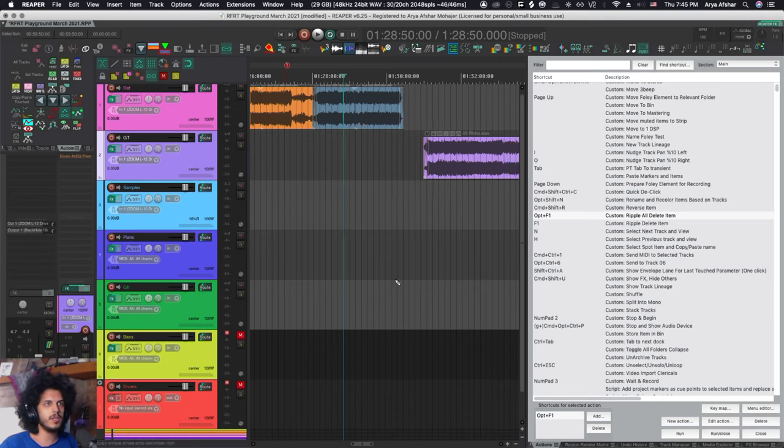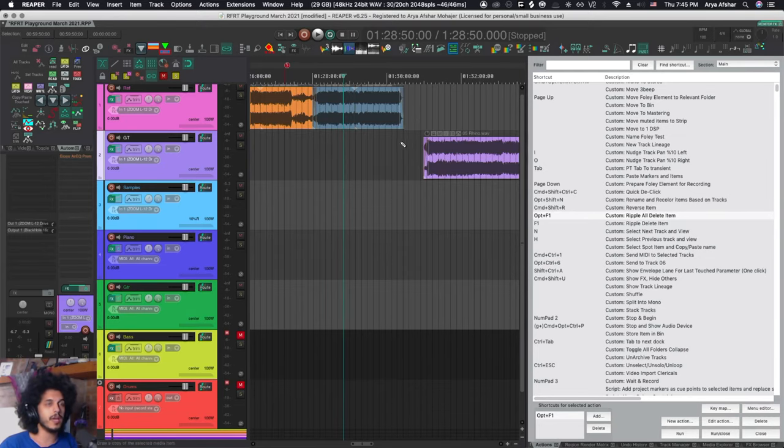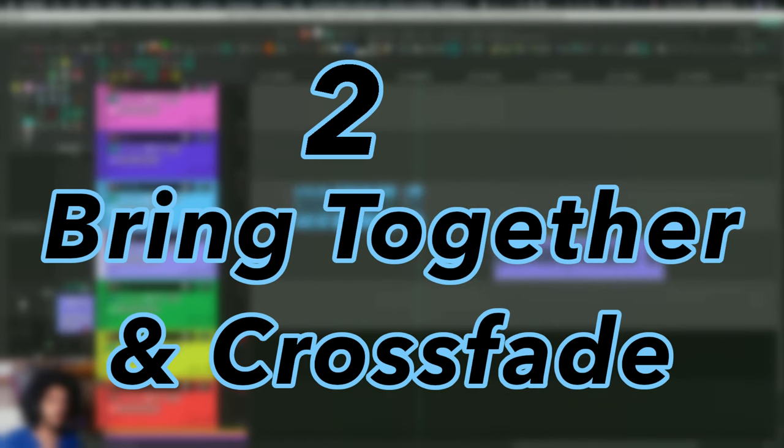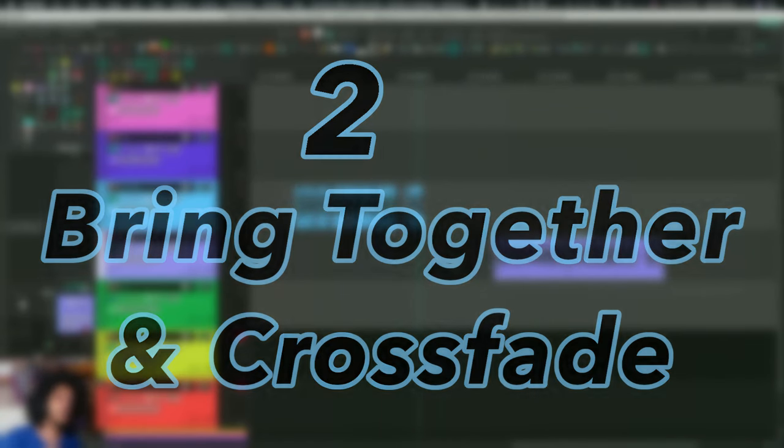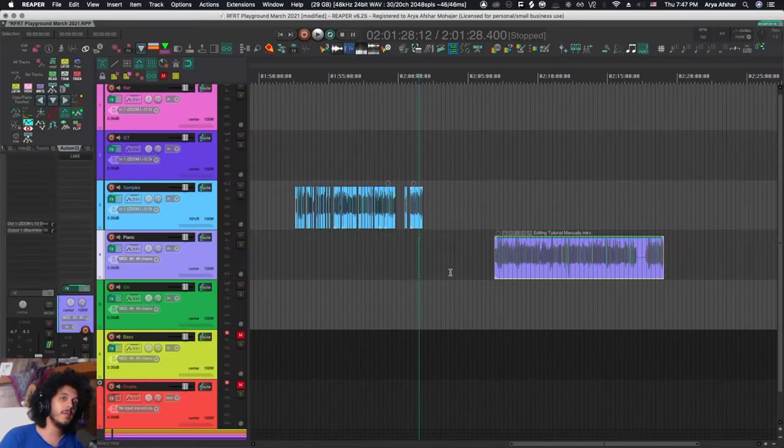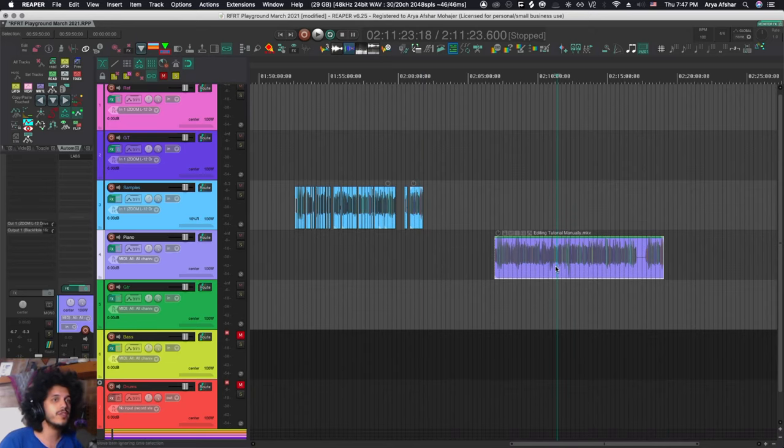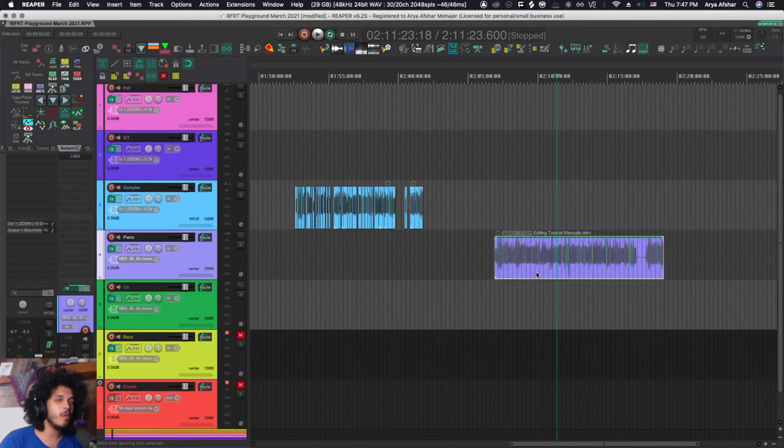And number two, we have bring together and crossfade. Reaper actually has recently introduced a feature that makes this custom action somewhat obsolete, but not really, at least not for my workflow.